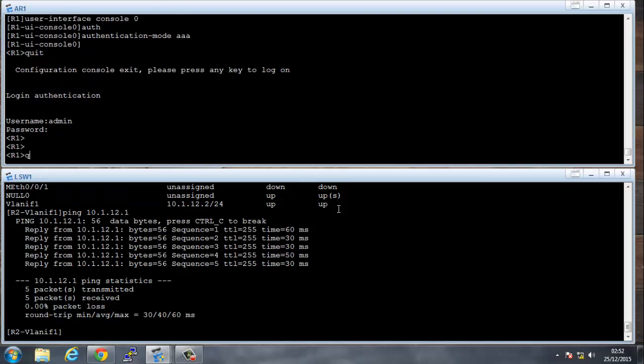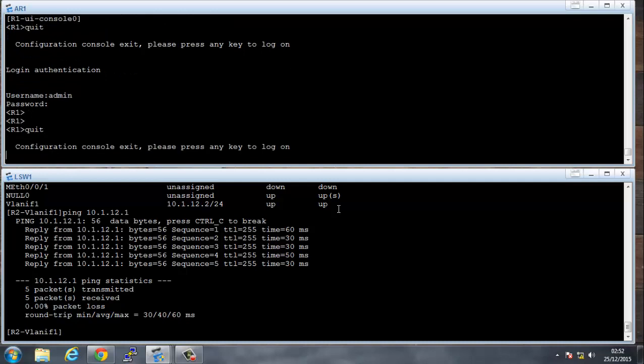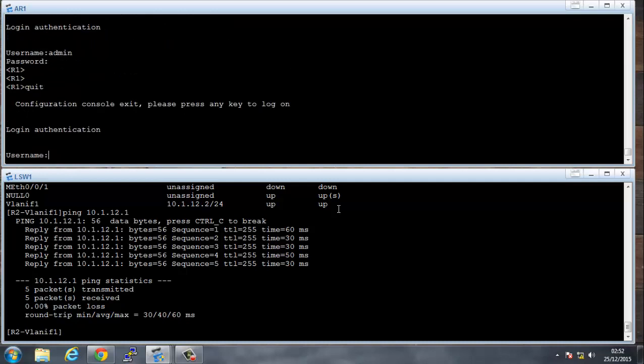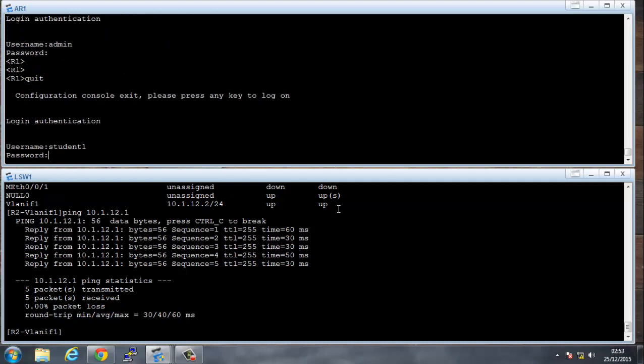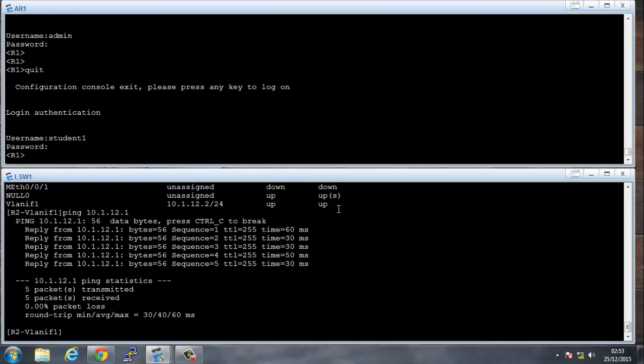Excellent. I'll quit again, and let's see if it works for the student. So student1, password of Huawei, and it lets us in.